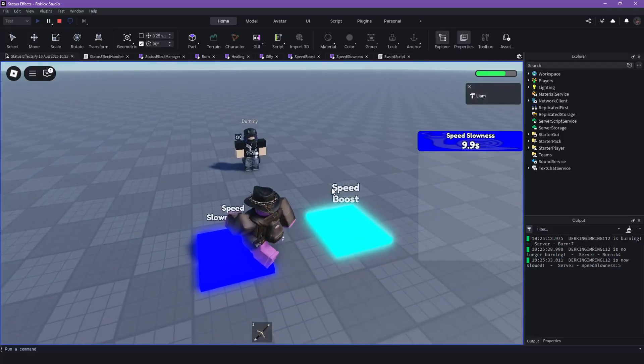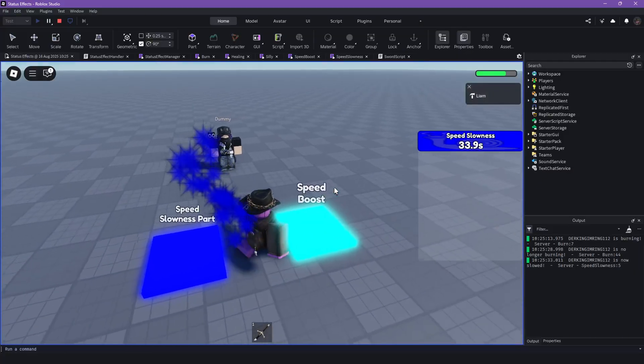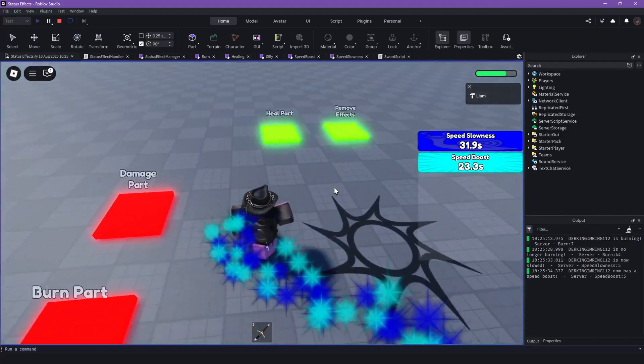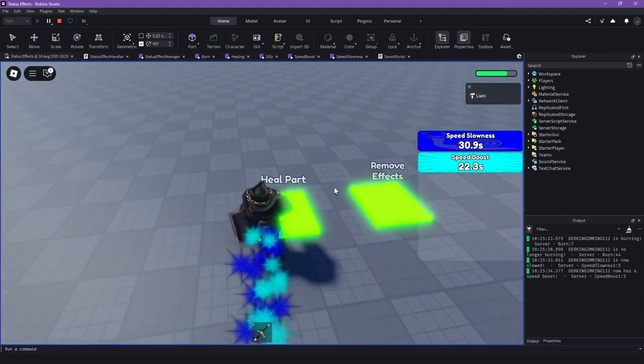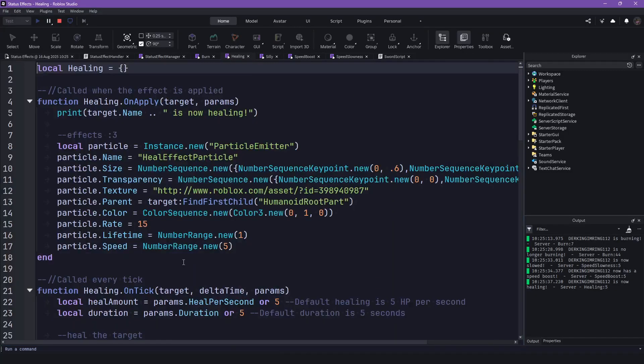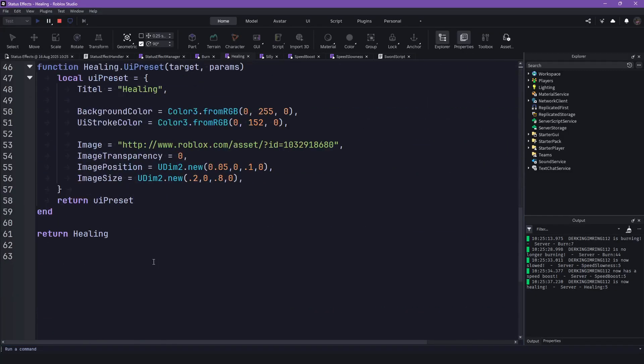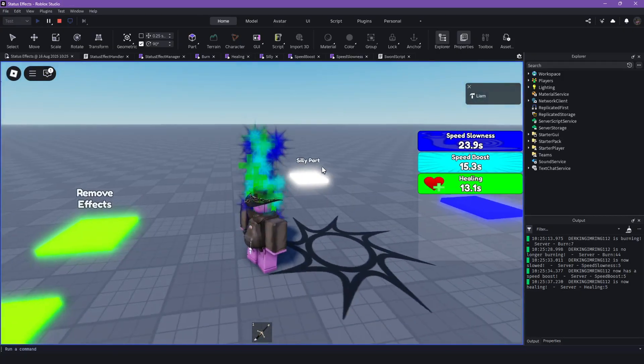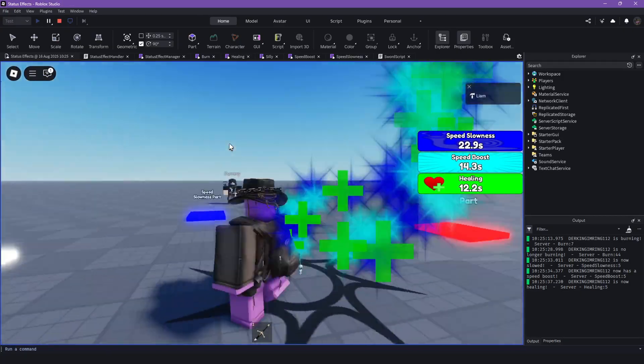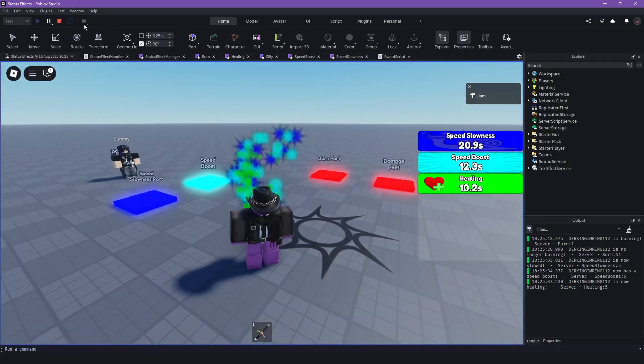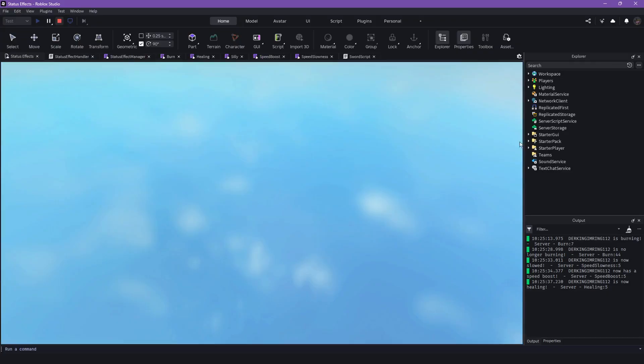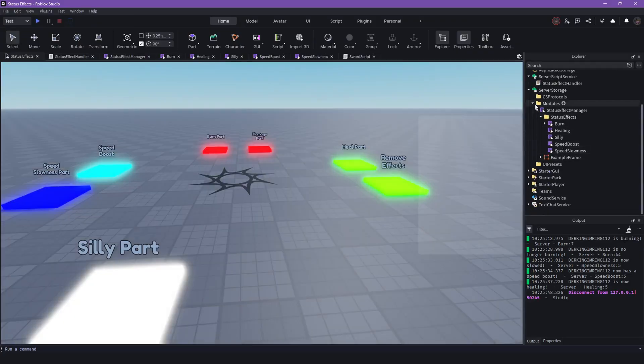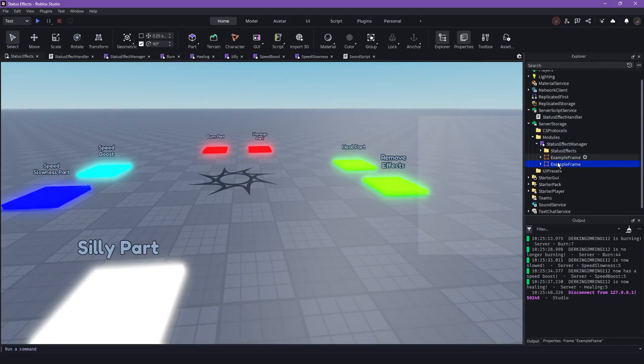I think for something, yeah, for the heal part, I have a different position and stuff. But yeah, you can do whatever you want with this. But I have the preset for those frames in here.